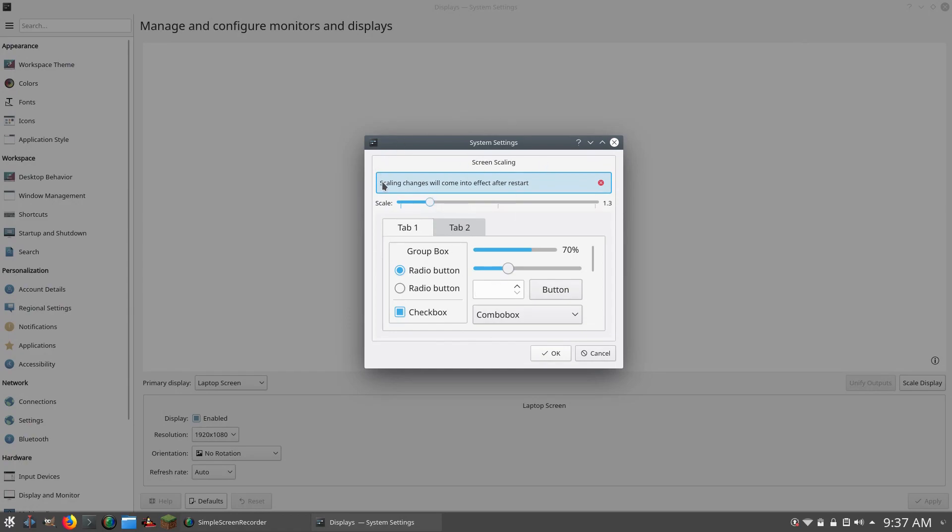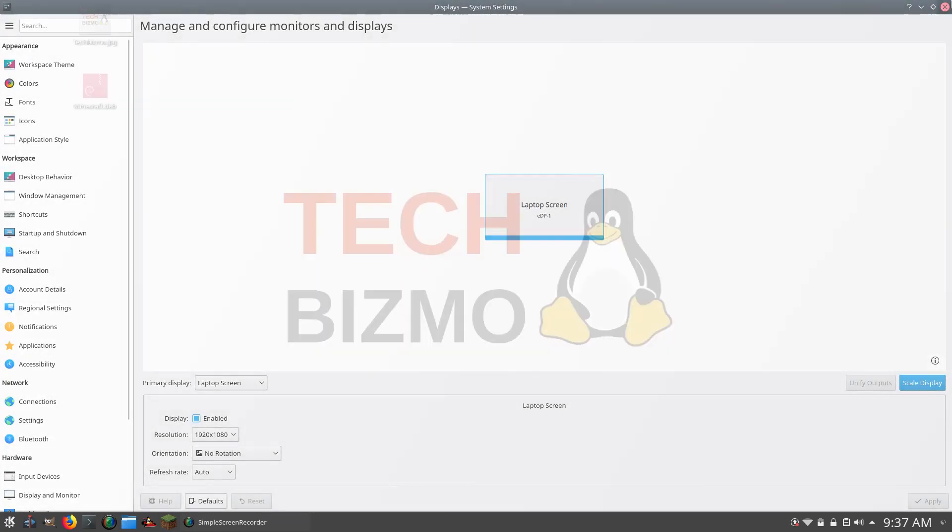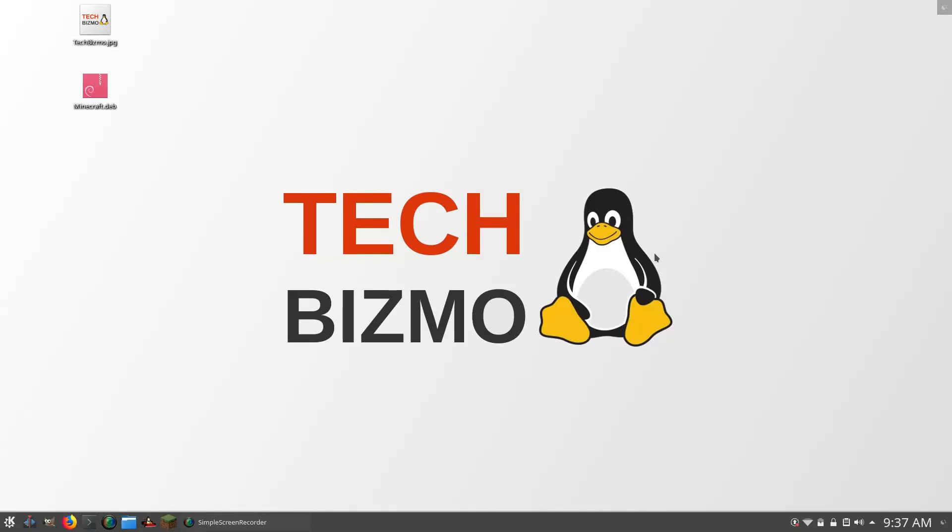Yeah, so, as you see, it says Scaling Changes Will Come To Effect After Restart. So, yeah, go ahead and click OK if you are ready to restart your computer. And after you clicked OK and closed the window, it is time to restart your computer.